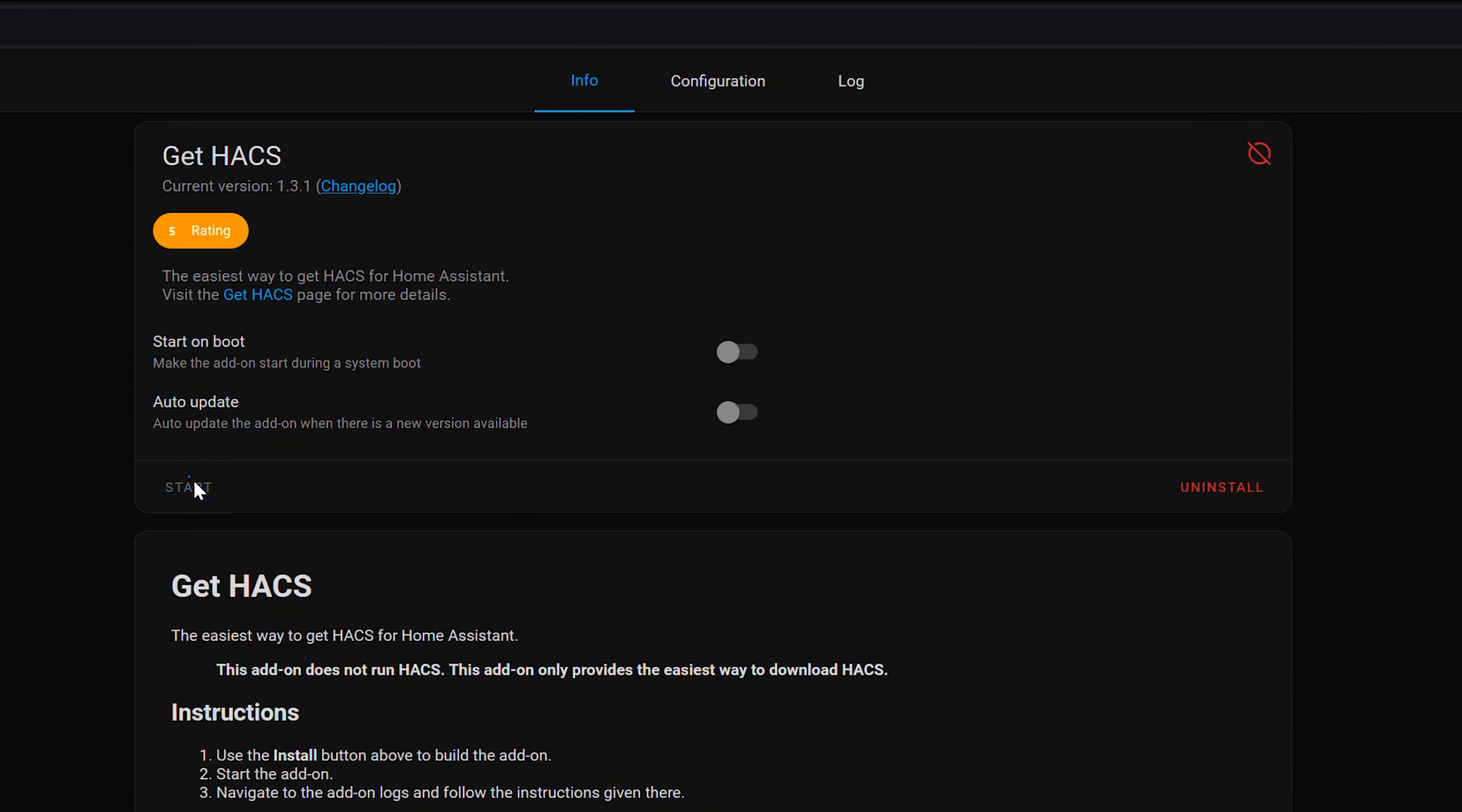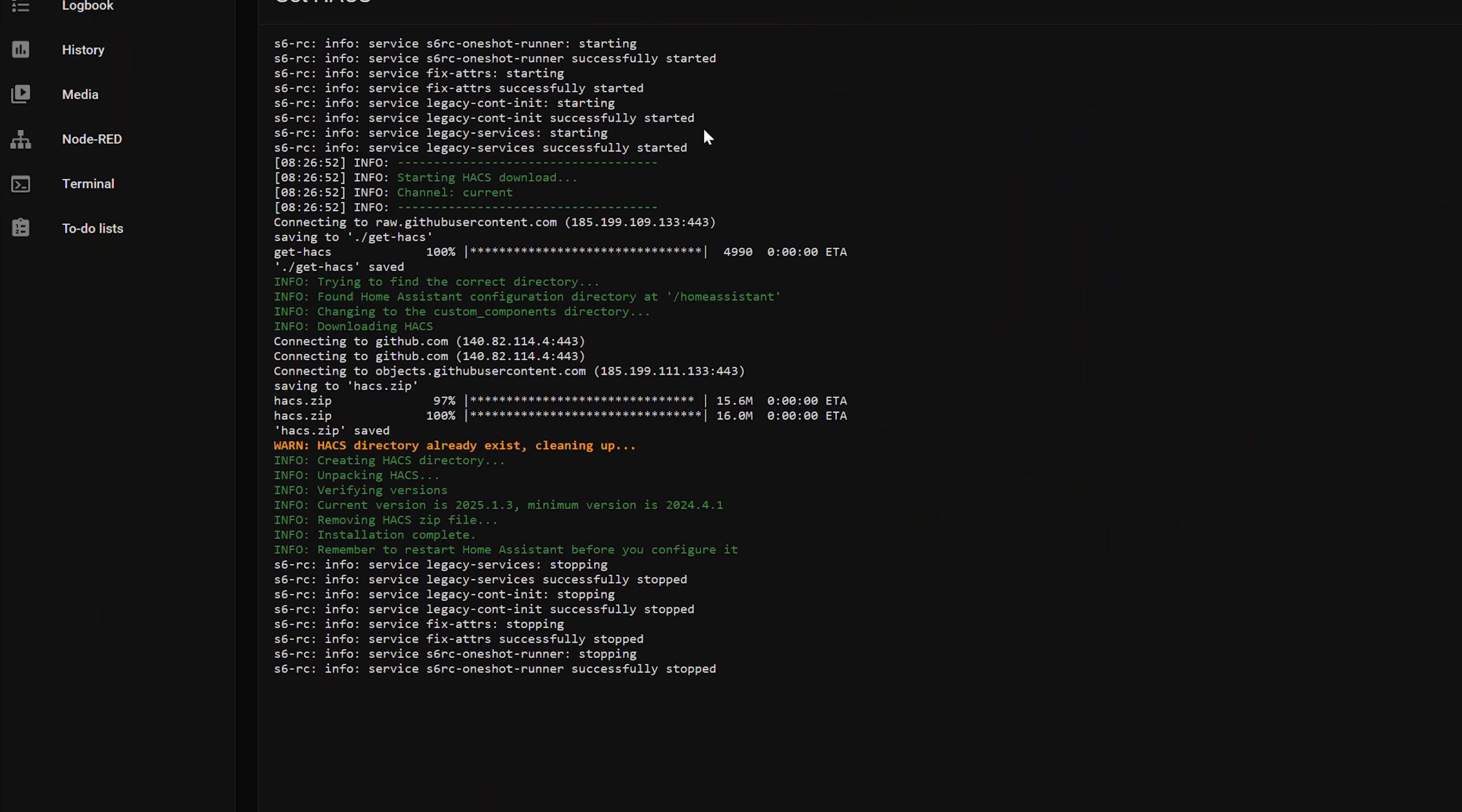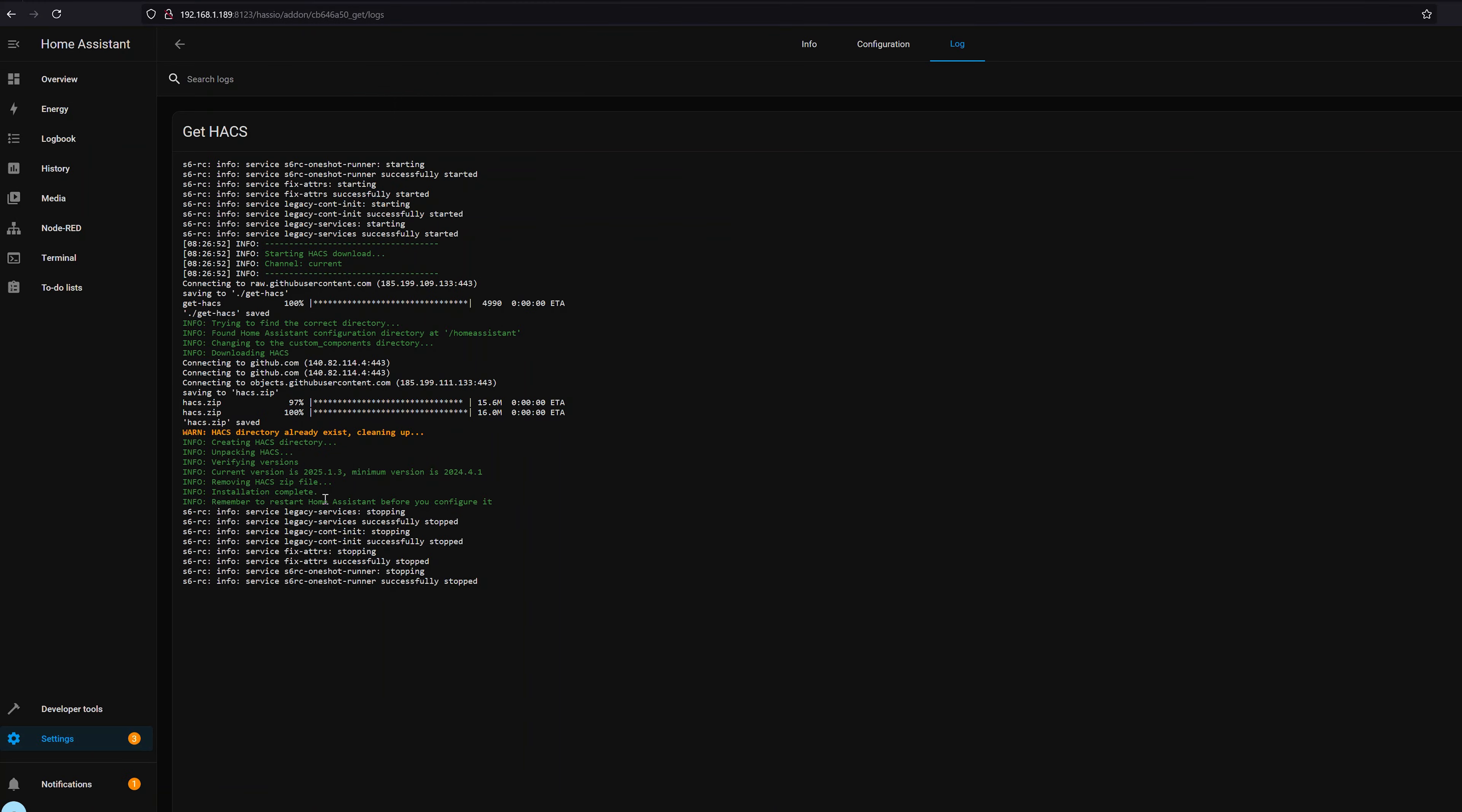Now that that's done, we just click Start and the installation process should begin. If you run into any problems, click the Log tab and it will show you all the detailed log information for the installer. So according to this, it says installation is complete. So now we have to follow the instructions to remember to restart Home Assistant before we can actually start using HACS.